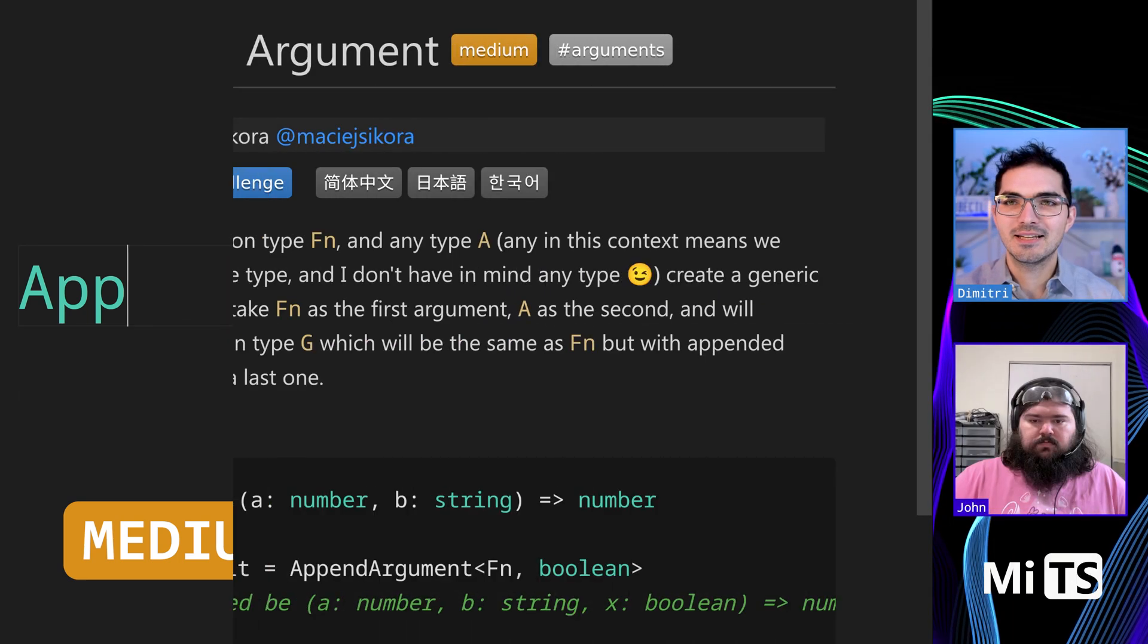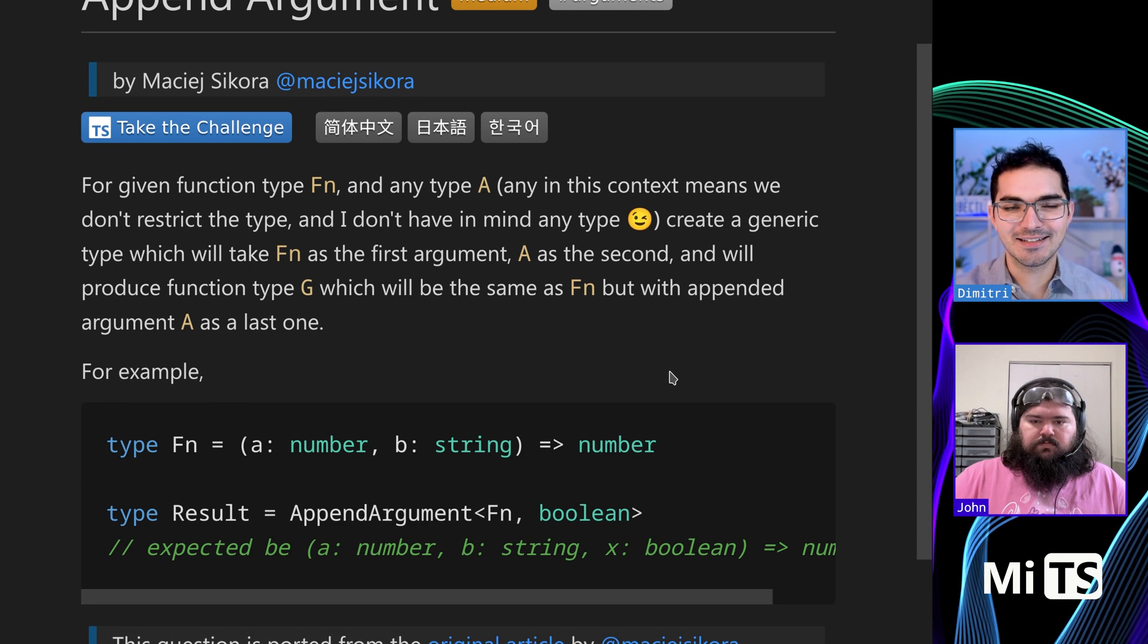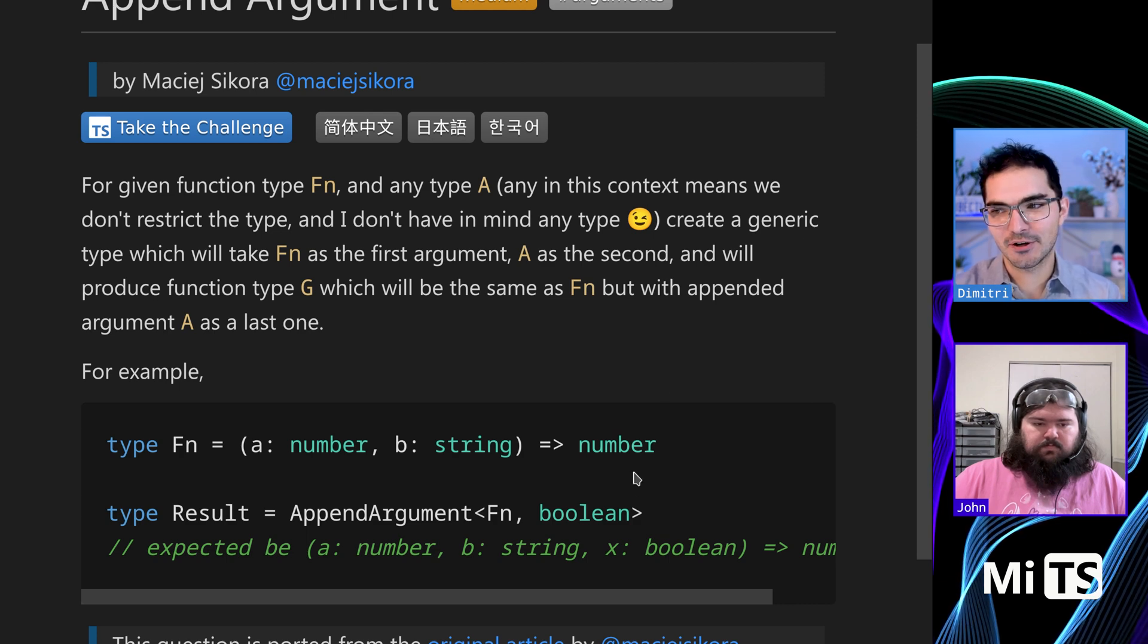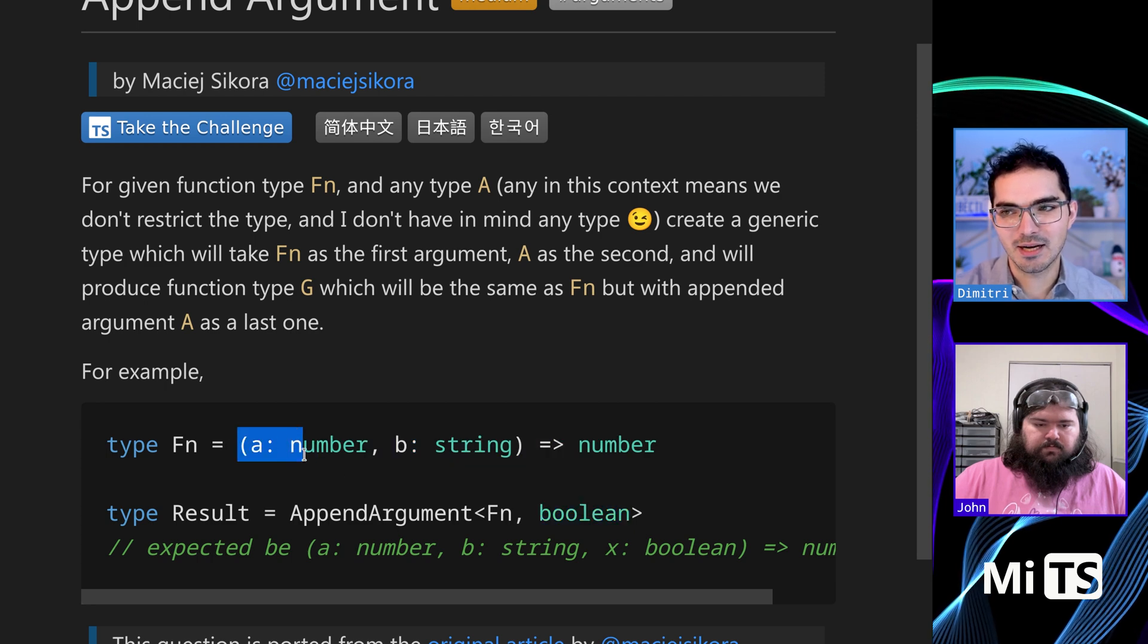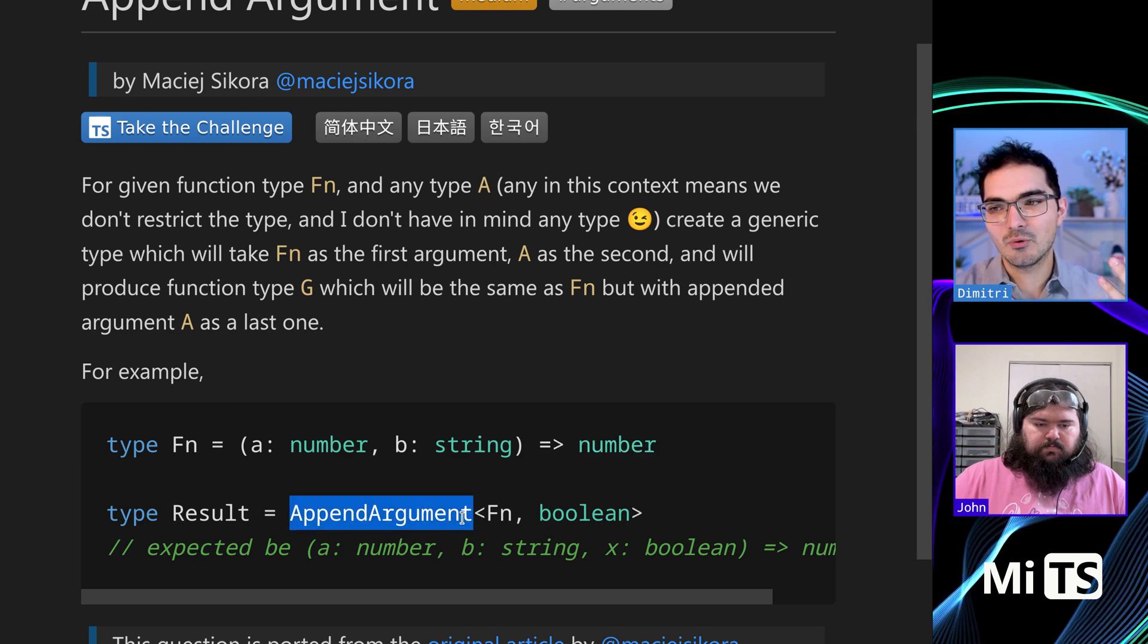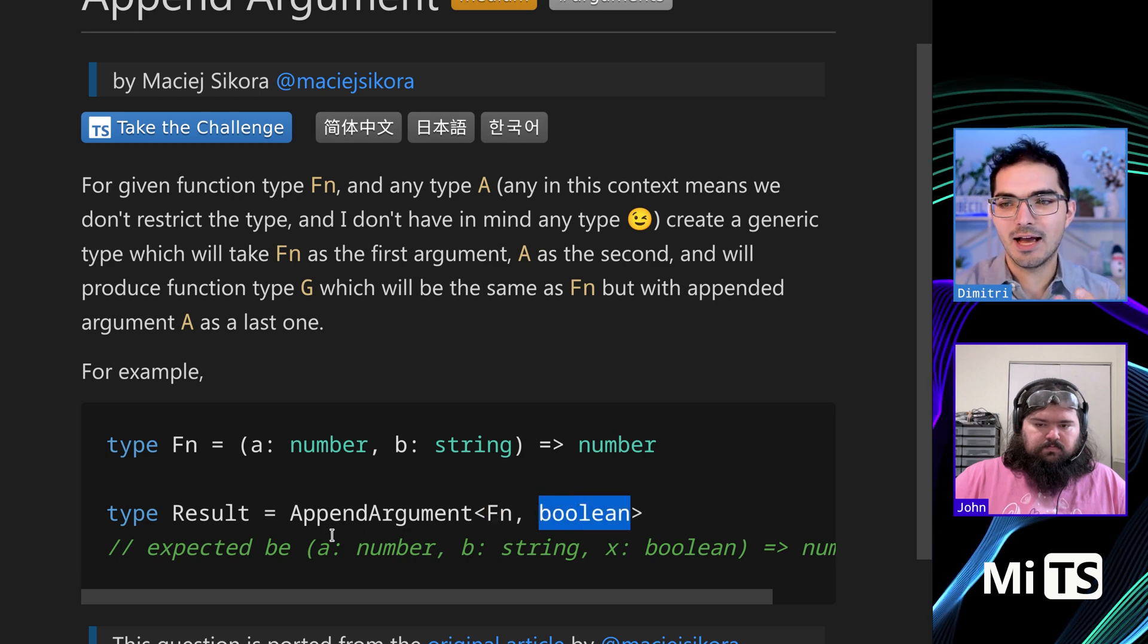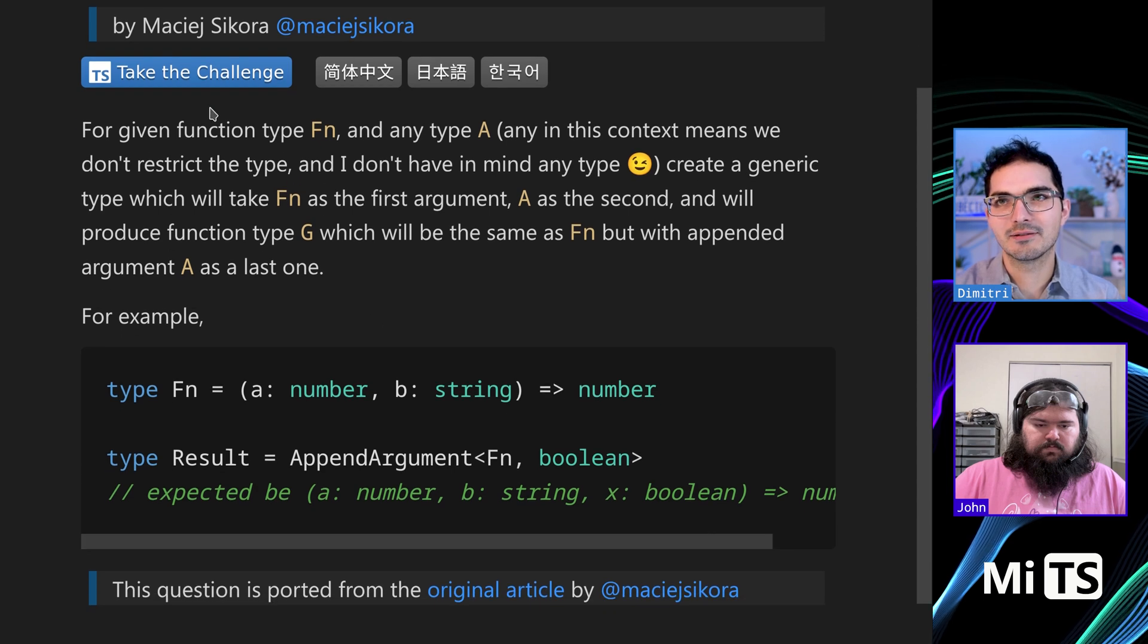So appendArgument is an interesting one. We're going to take a function and add another argument at the end of the parameters for that function, giving that type that we specify. So here we have a function that takes a number and then a string. It returns a number, but we're not so concerned about the return. And when we pass that function to appendArgument with Boolean, it'll have now three arguments, the last of which will be Boolean.